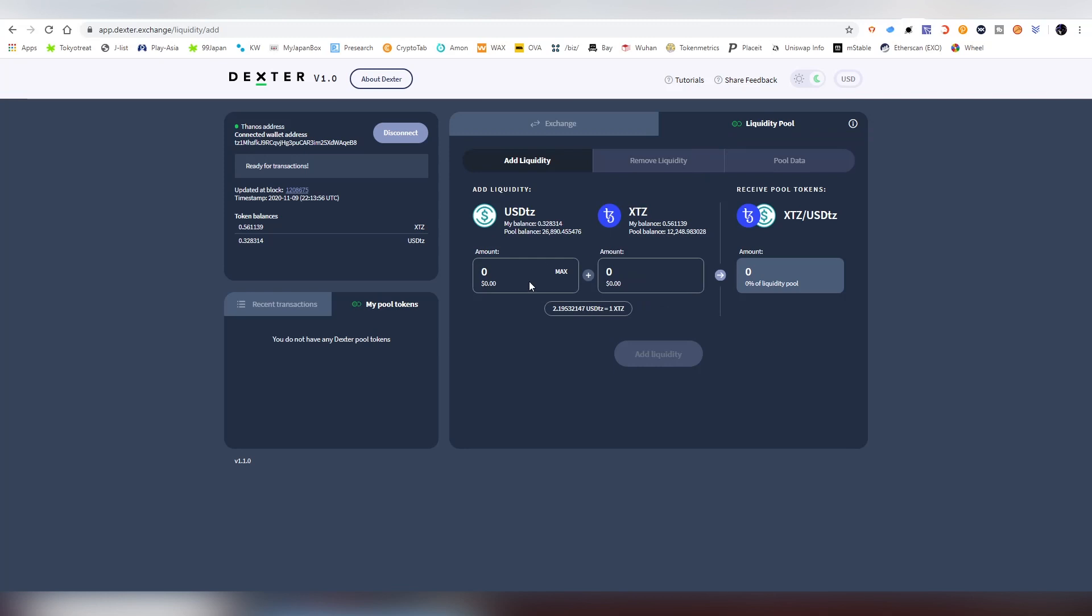You have to understand that when you're providing two tokens, both of them have to be equal in price. So if we're providing Tezos and Tezos Bitcoin, they have to be both the same value. $10 worth of this and $10 worth of this. So make sure you understand that.